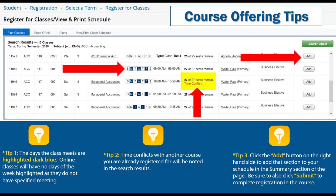Once you find the class you want to register for, click the Add button on the far right. This will add the class to your summary as pending. However, you are not yet registered for this course until you click the Submit button at the bottom right, and the courses change from pending to registered.